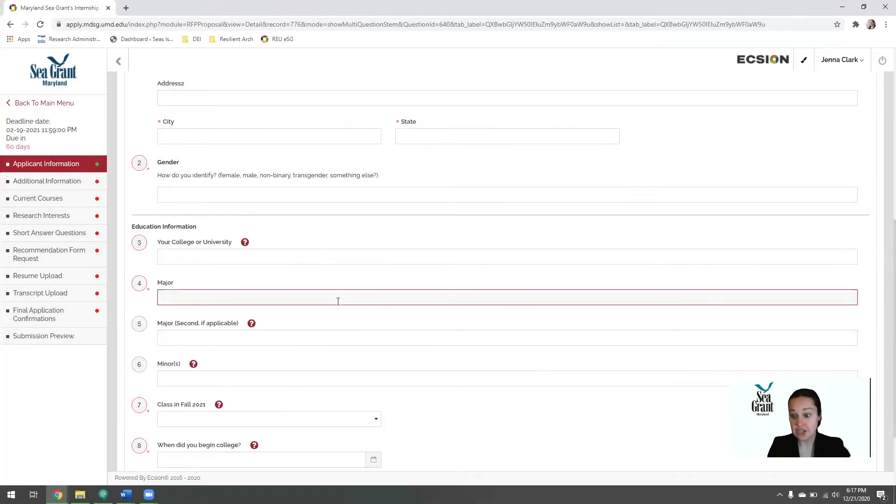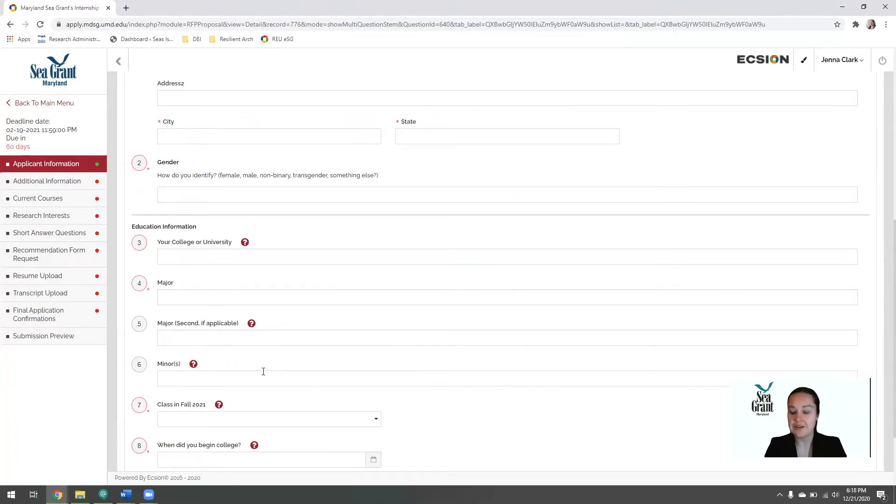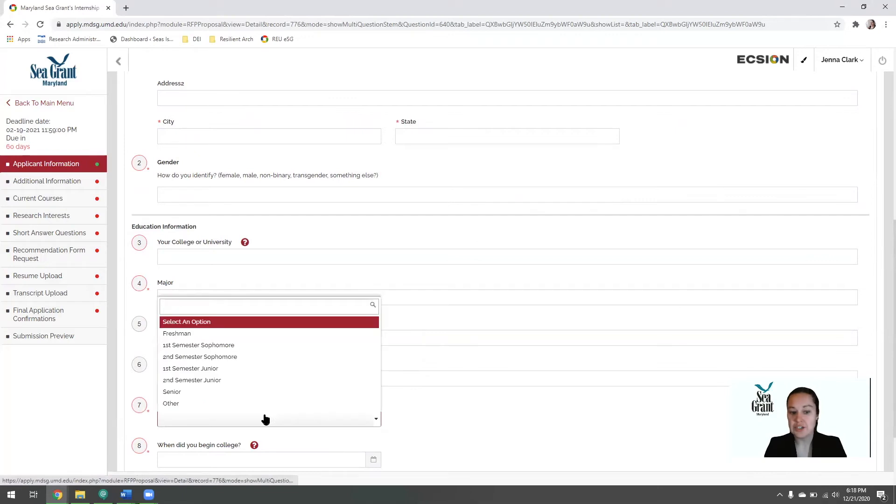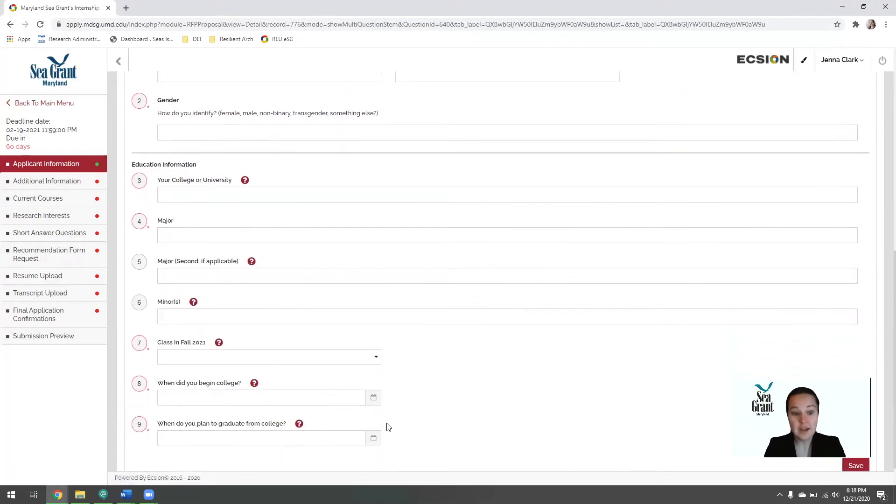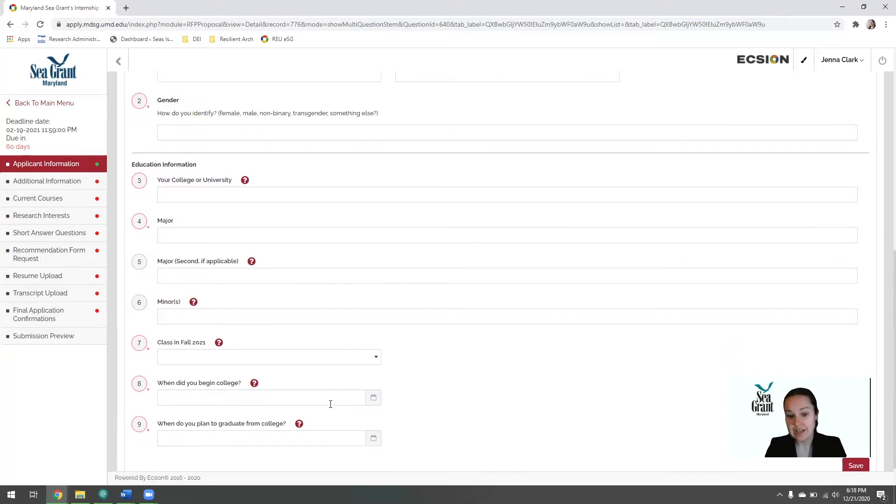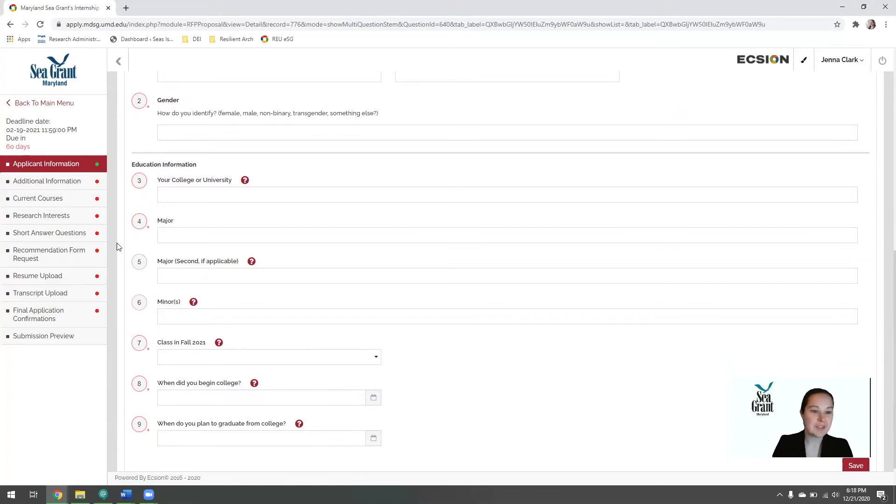Your major, you can type here. If you have a second major, you can fill it out here. If you have a minor, you can fill it out here. Please enter your class standing as of fall 2021, and the approximate date that you began college and the approximate date that you will be graduating. We do not expect you to actually remember what day you start and it will be ending your college contract.